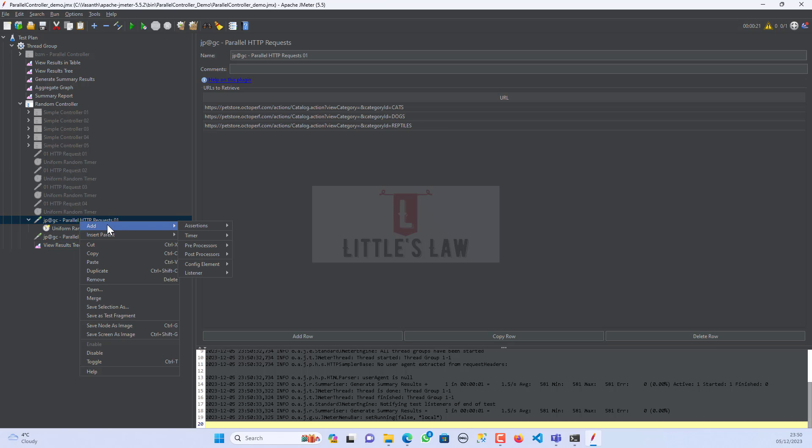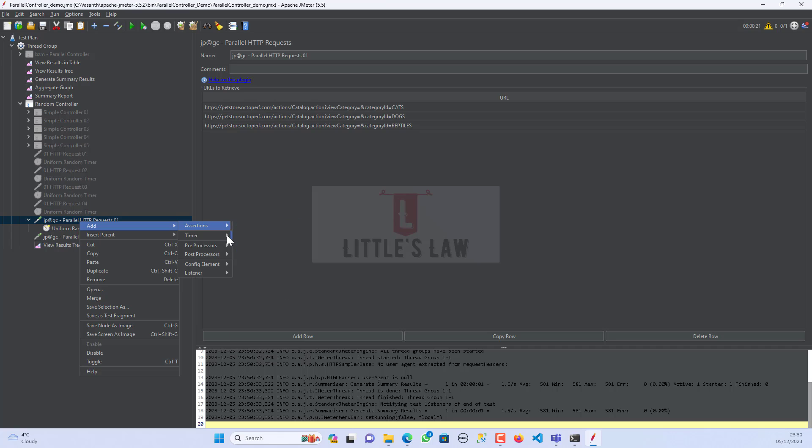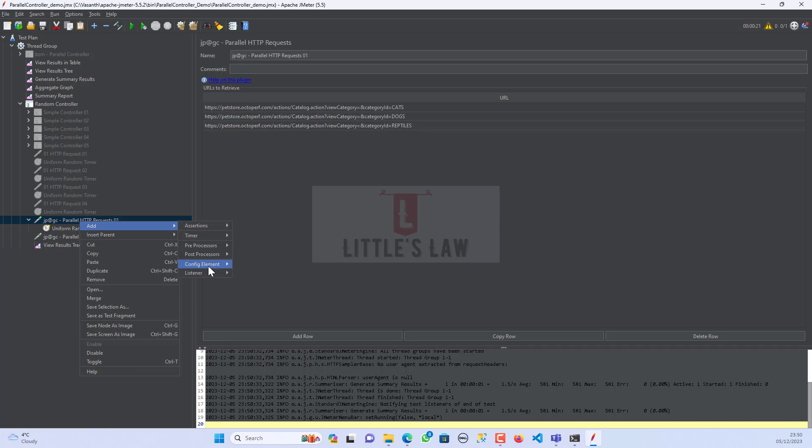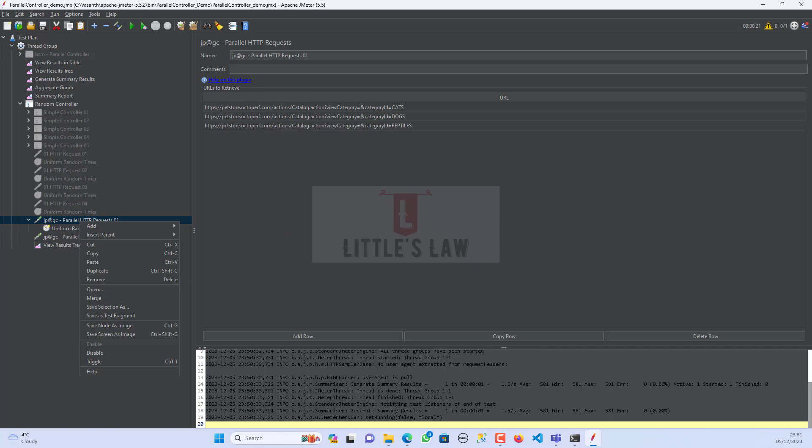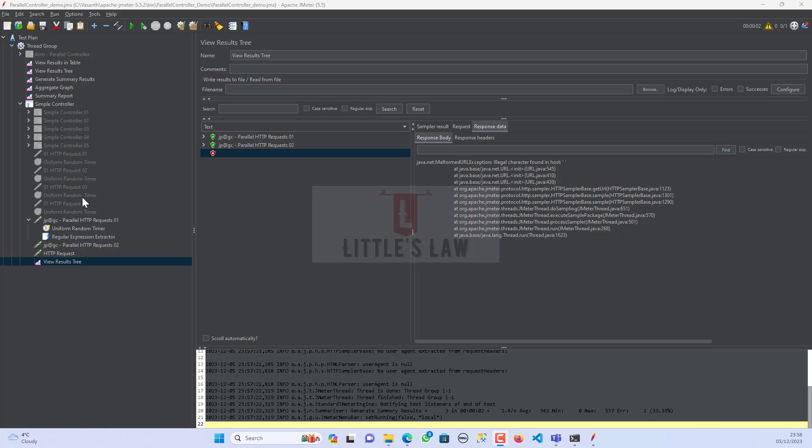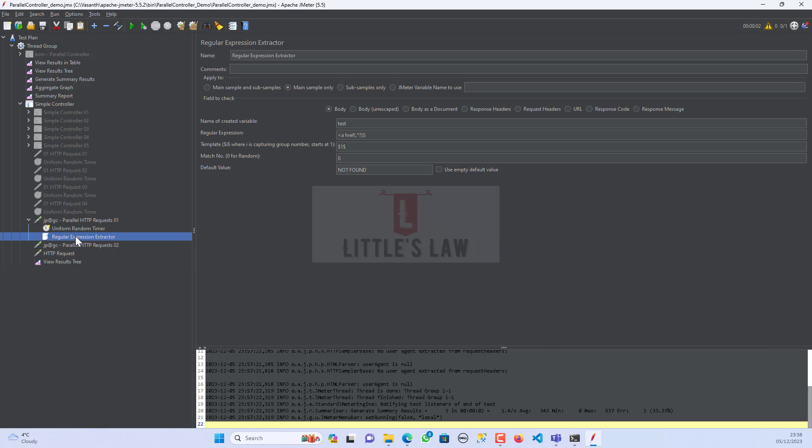And also you can use any config elements in case if you want to extract any values. So here I have added a regular expression extractor to get the values but still it doesn't work. Even though I have selected the main sample and the field to check his body.